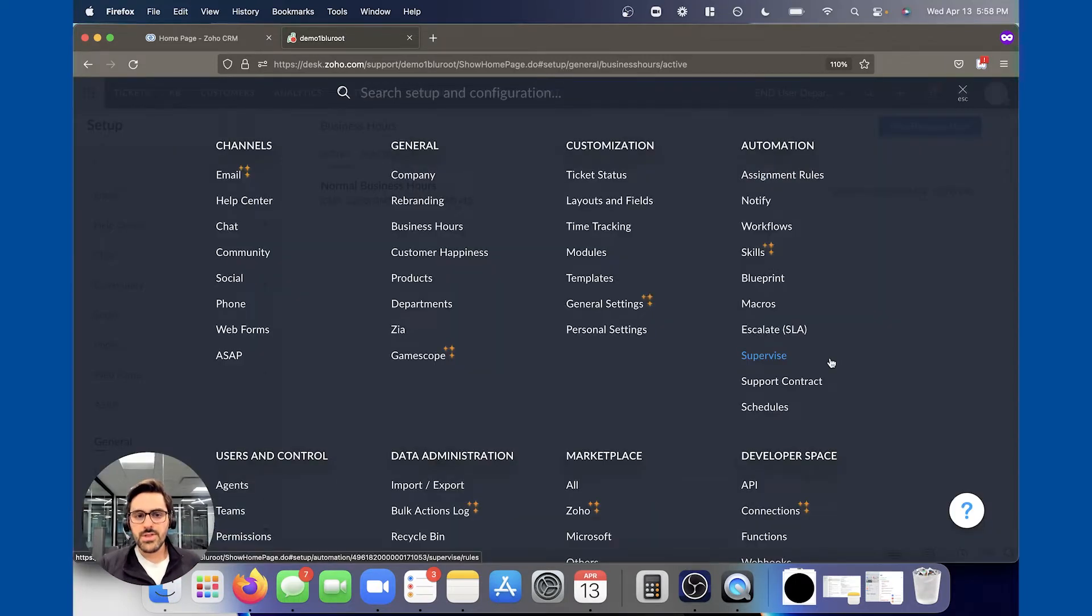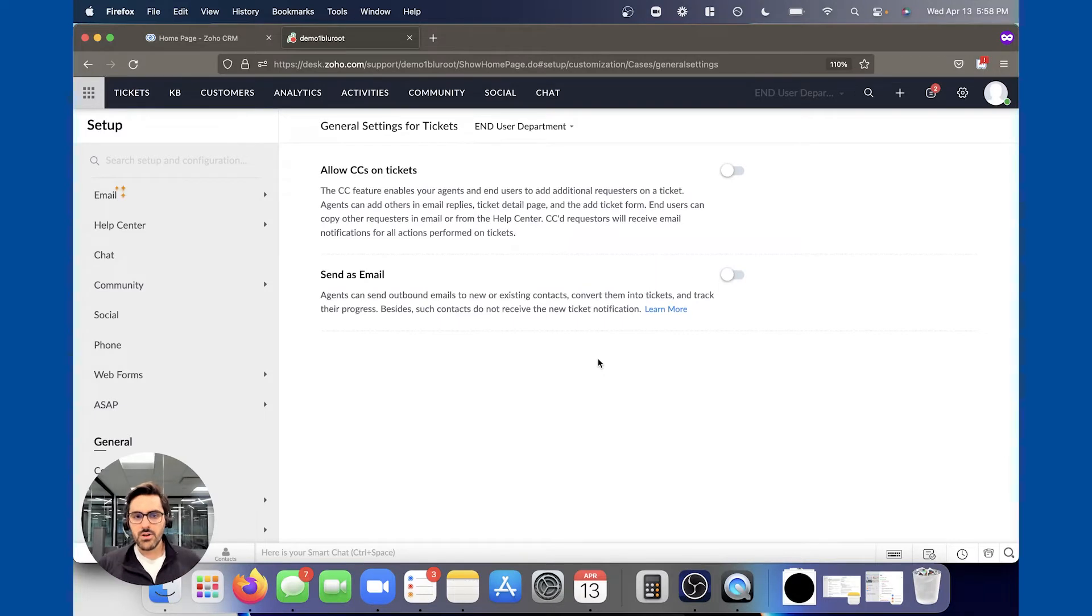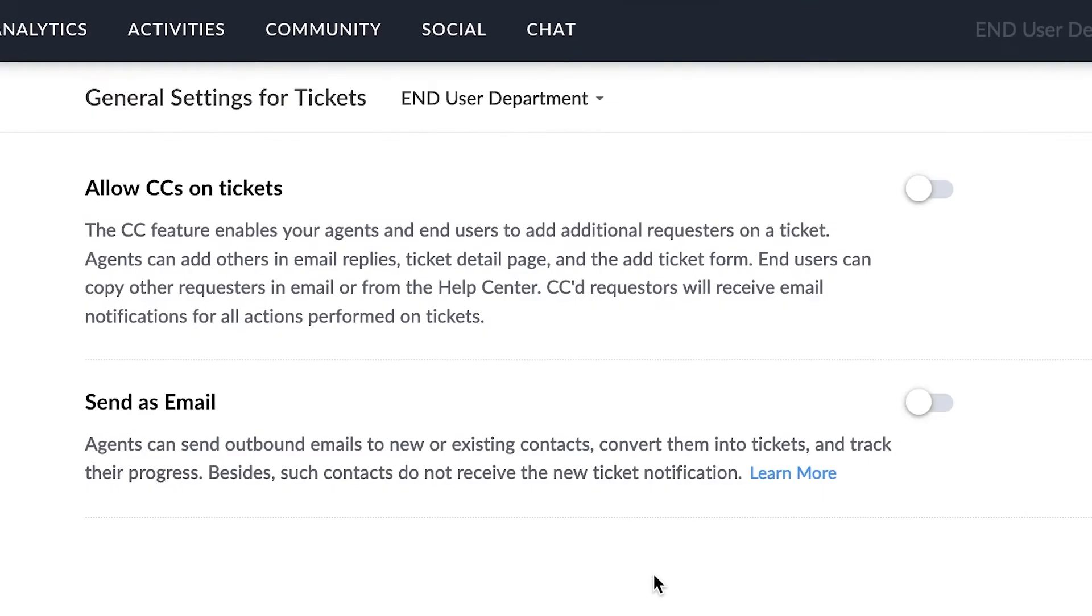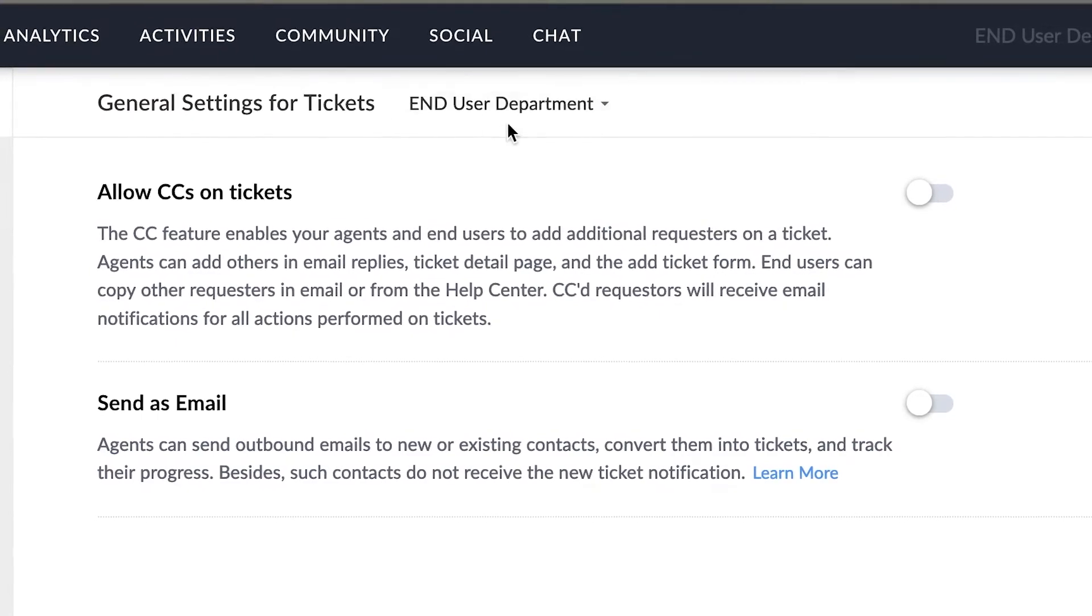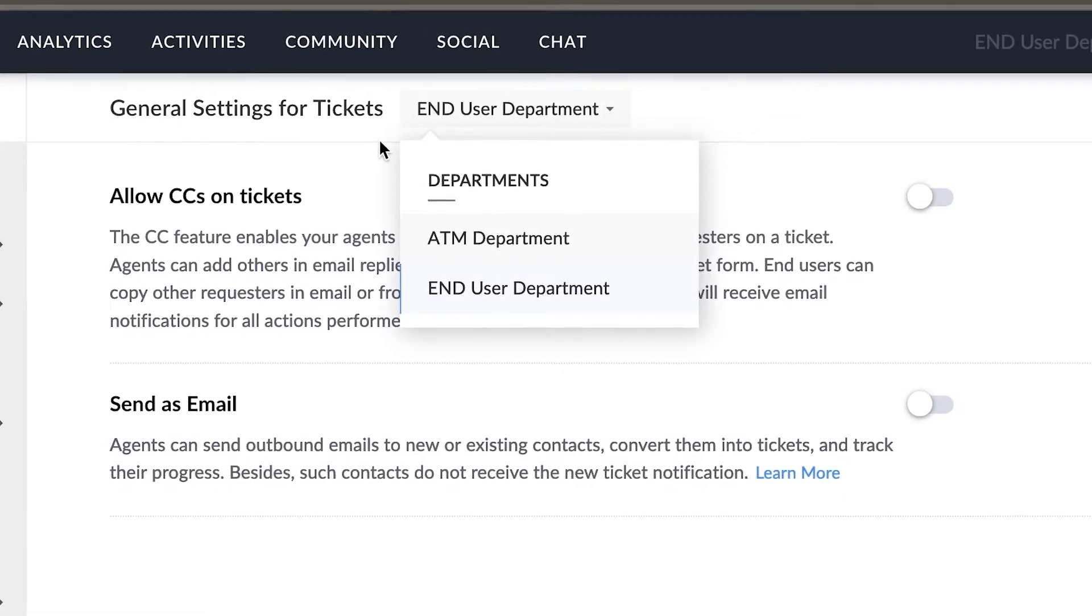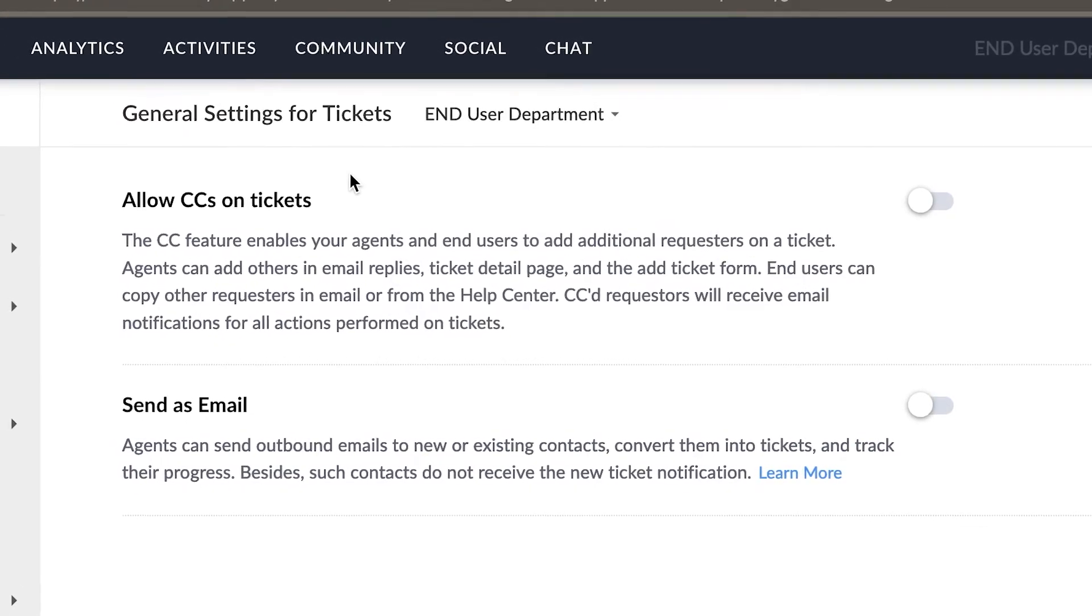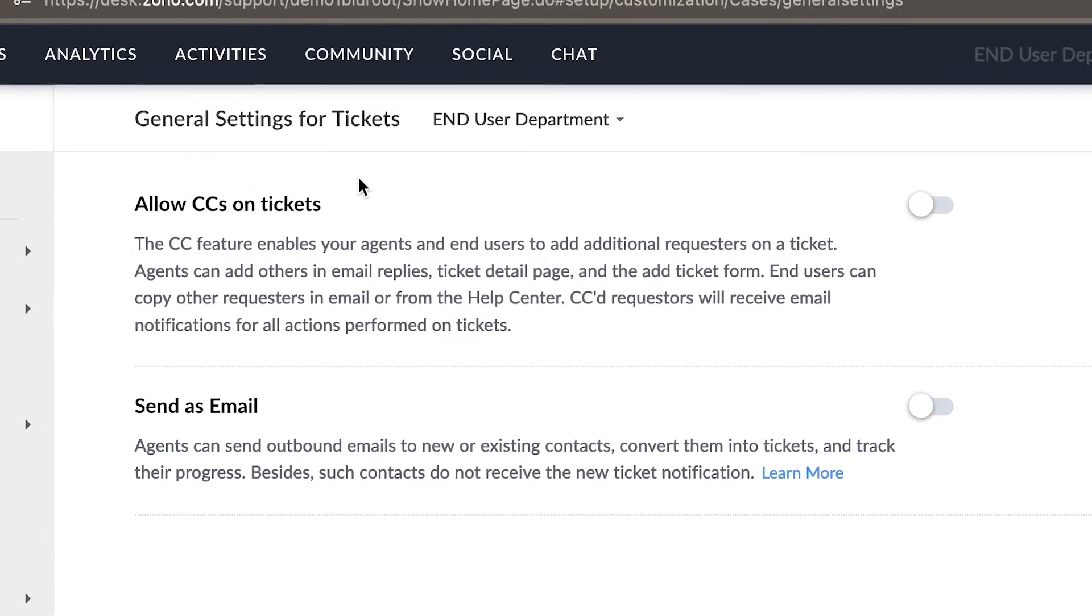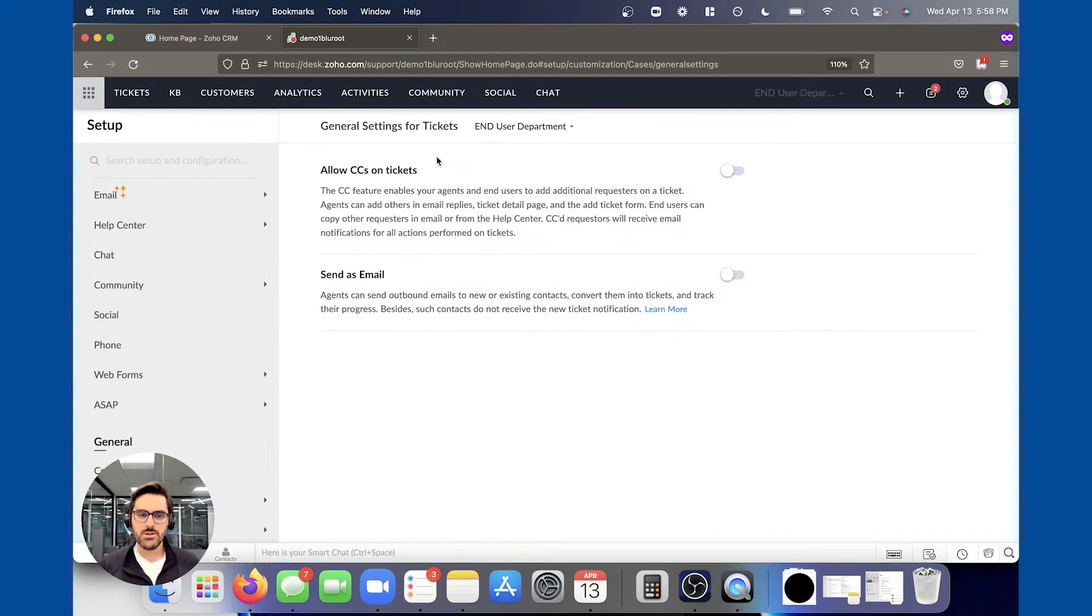So now the other piece I tell people to customize is general settings. When I go back here, there's a few things that you should keep in mind. Keep in mind if you only have one department, it's going to show it here. If you have more than one, you have to do this for each of them. I haven't shown you how to create departments yet. I will in a second, but when you come back here in general settings, there's a few things that I want to explain to you.